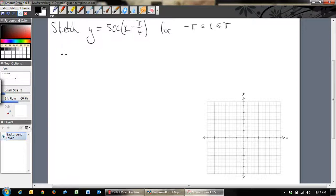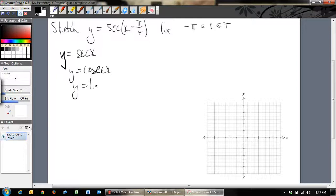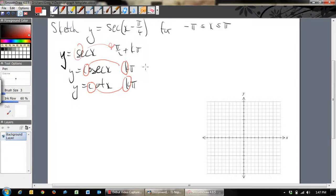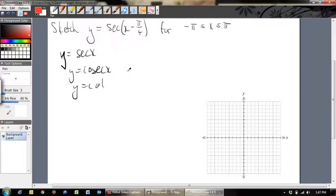In the last video I talked about the asymptotes. For y = sec x, they were π/2 + kπ; for cosec x, they were kπ; and for cot x, they were also kπ. One way to remember: the 'co' functions — cosec and cot — have kπ asymptotes. Sec x starts with 's' and has the π/2 offset. That's how I remember them.